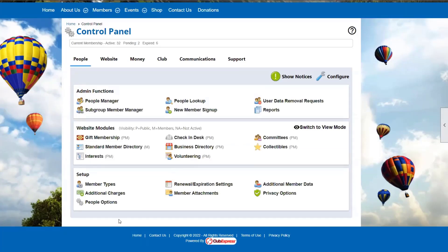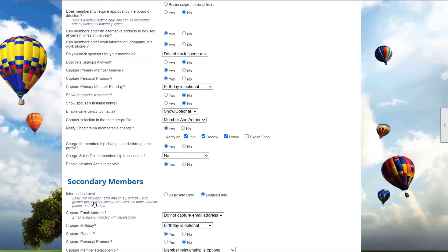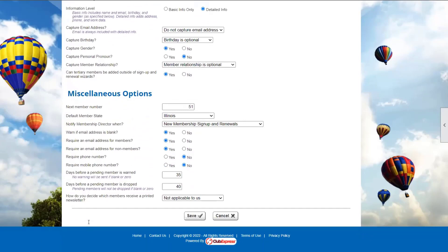Under member types, I can note that they require approval, meaning every new signup will need an administrator to edit their membership status from prospective to approved. Under people options, we can require a phone number and choose to call that member to verify identity. Phone number might be a better bet than email, since someone can create many email addresses quickly. It also gives you an opportunity to welcome the new member and find out why they're joining.